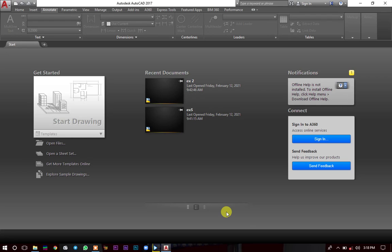When you are using AutoCAD, the most important thing you need is the software itself, and apart from the software, you need a mouse which has three buttons — meaning it has the left and the right button, and also a wheel in between. You can't just use the trackpad of a laptop; you need an external mouse with three buttons.